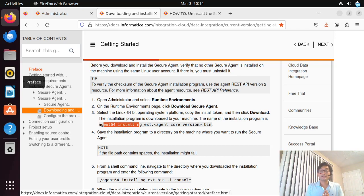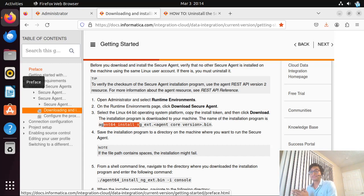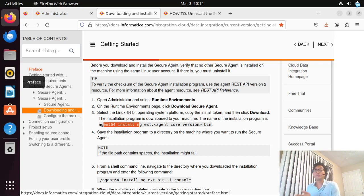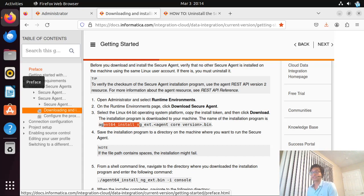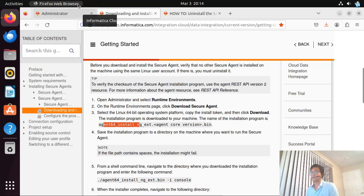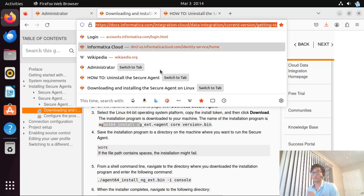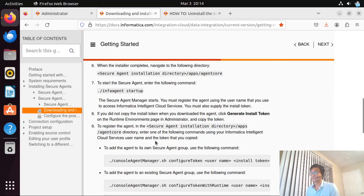In the start of this video series, the very first video we created was related to IACS environment creation. In that video, we saw how to download and configure the IACS secure agent on a Windows environment. In this video, instead of using Windows, we'll see how to download the same IACS secure agent and configure it on a Linux environment. I already have my Linux virtual machine created, and we'll follow through the documentation provided by Informatica. There are around nine steps they have given.